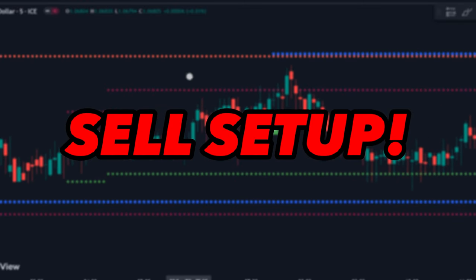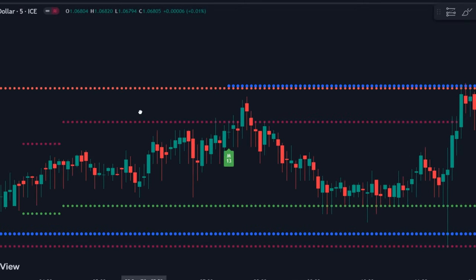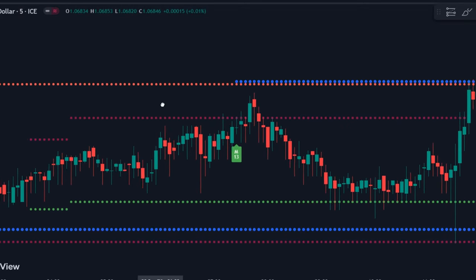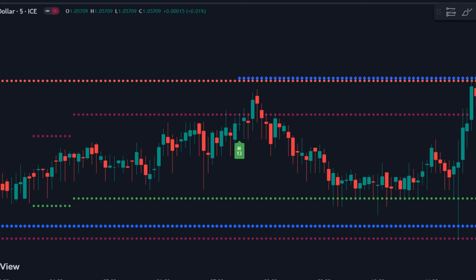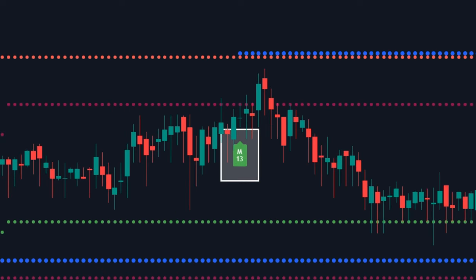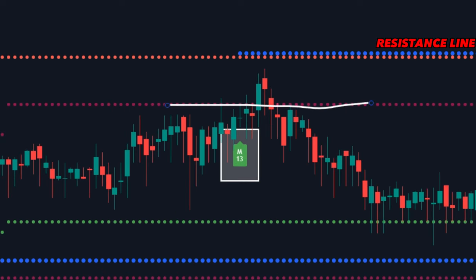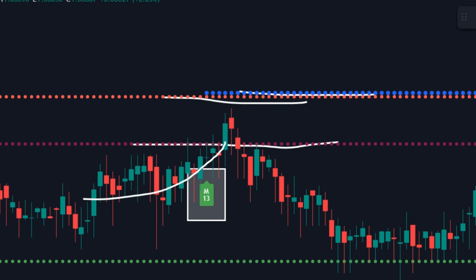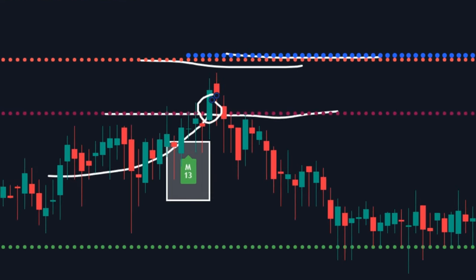Sell Setup: The rules for a sell setup are just the opposite of those for a buy trade. Wait for a big green signal to appear marked by M13. Once it appears, wait for the market to reach close to any of the resistance lines marked by blue, red, or dark red. Make sure these lines exist above the market.